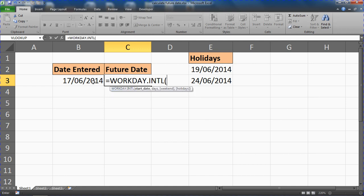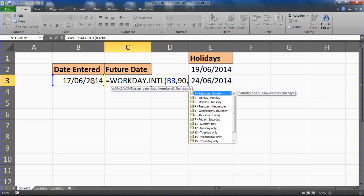To specify a start date and how many days in the future or past, although we're working with a future date here that we'd like to calculate. We then specify the type of weekend we're using, and this is completely optional so it can be used in the same way as the WORKDAY function. Saturday and Sunday being the default there.